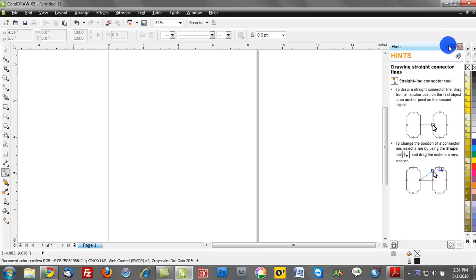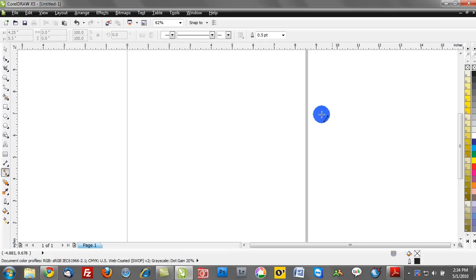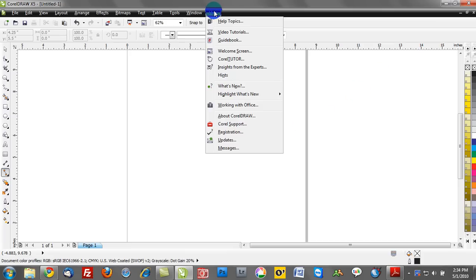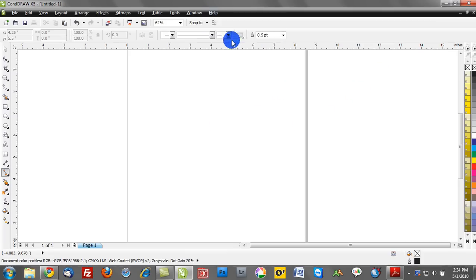Now, some of the other tools, especially in Corel X5, if I go to the Help drop-down menu, we have a Guide Book. This is a great way to learn just all about CorelDRAW. So you can see the contents here.